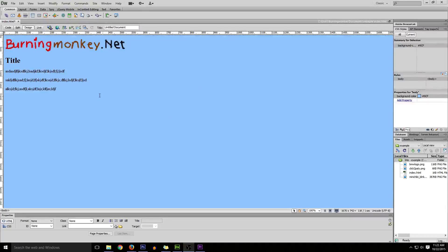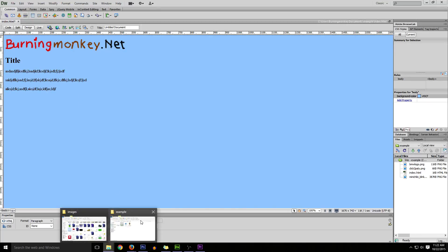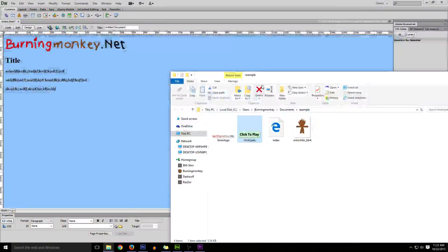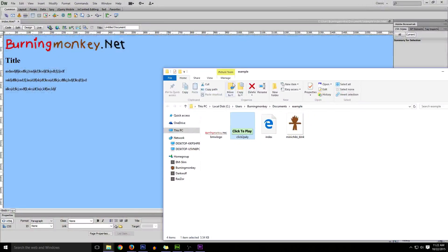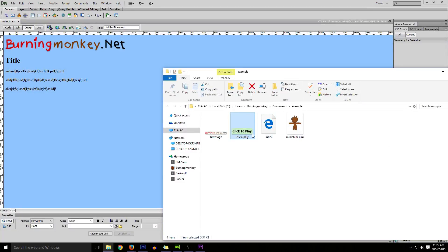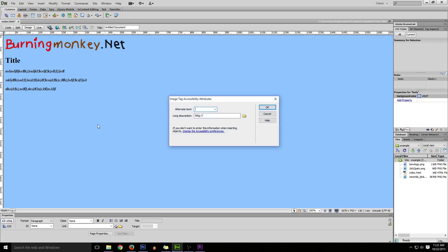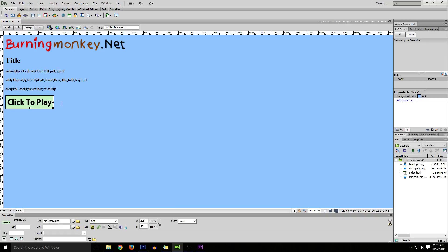Another BurningMonkey.net tutorial. We've got a simple website here with the top logo, the title, and some text, and we're replacing an image. I'll go to my folder where I have my website files. As you can see, I have a website here - index.html and some images. Go ahead and drag it in, drop it in. I'm gonna name this C2P for the first example.